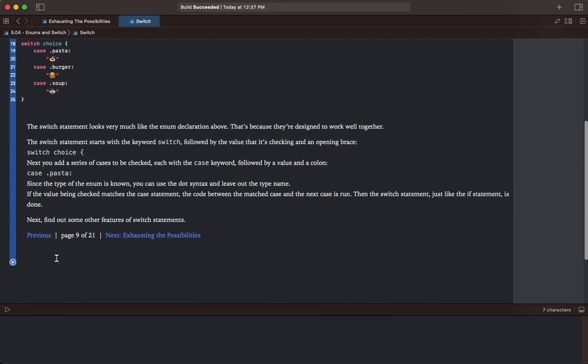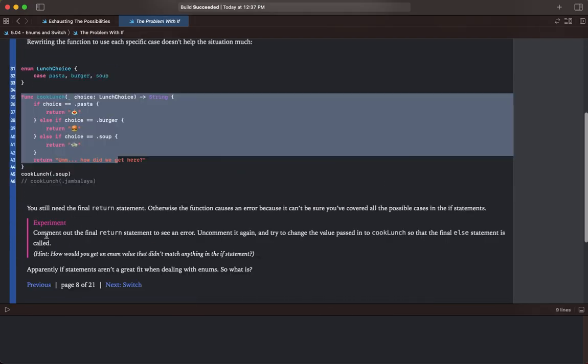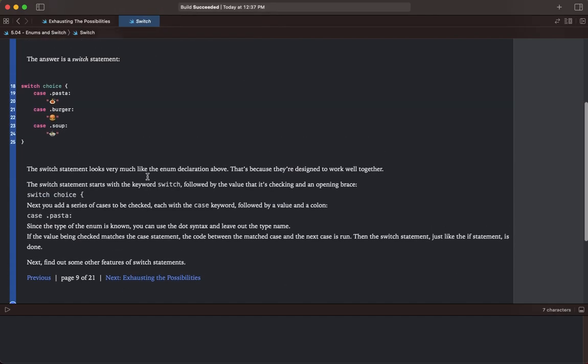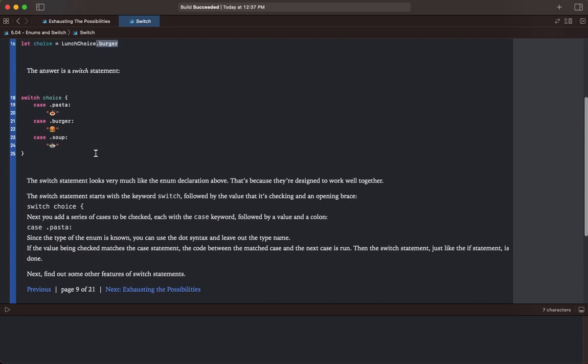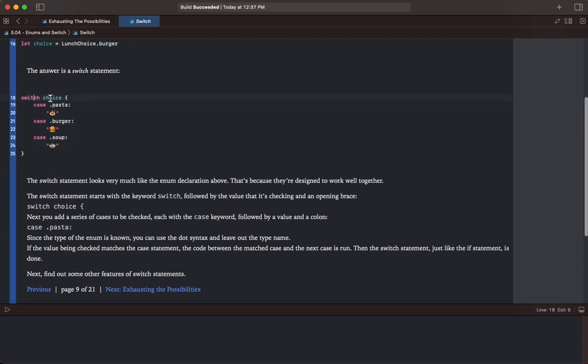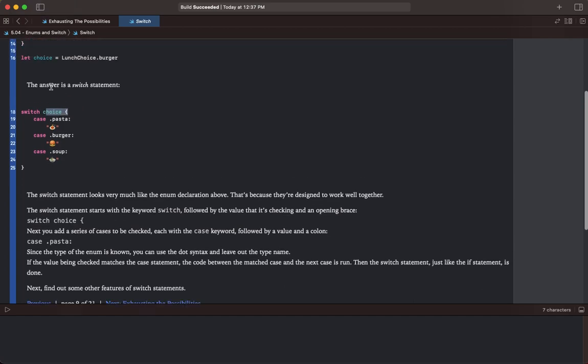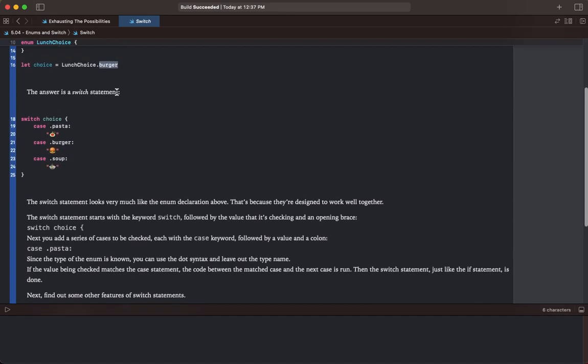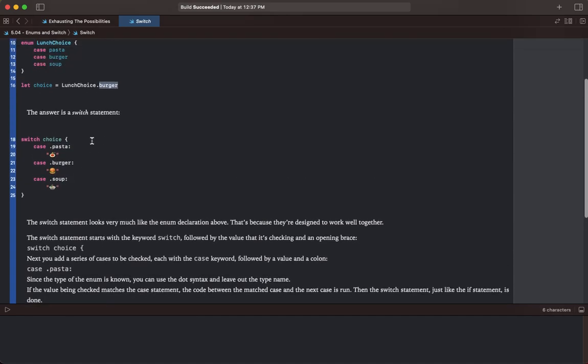What we aren't looking for is the huge if statement from the previous page - that gets kind of messy. So we're gonna do this: switch choice. We're gonna look at our choice with case pasta, burger, or soup - the three options this could potentially be. In the case pasta we have the pasta emoji as a string, then burger, then soup.